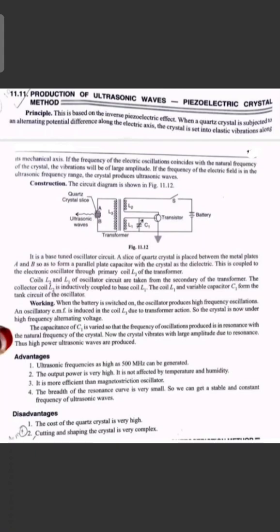The Piezoelectric crystal method is based on the inverse Piezoelectric effect. When a quartz crystal is subjected to an alternating potential difference along the electrical axis, the crystal is set into elastic vibrations along the mechanical axis.